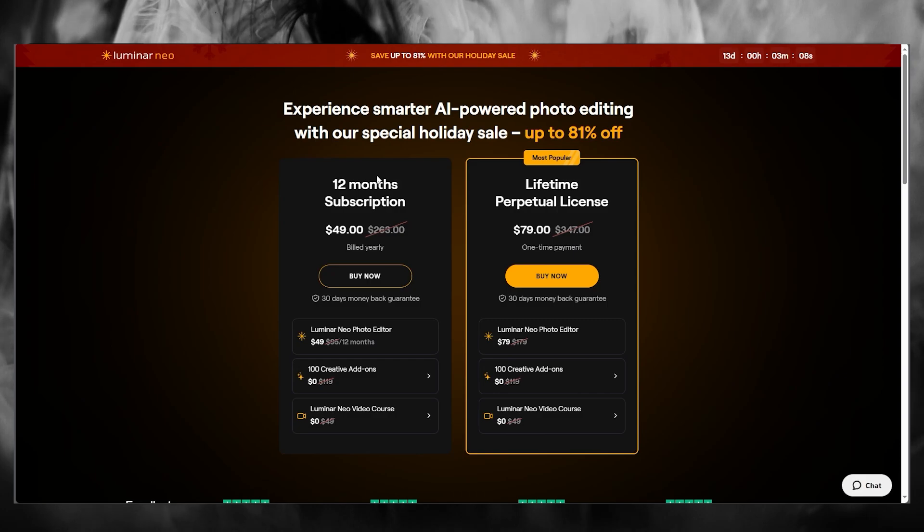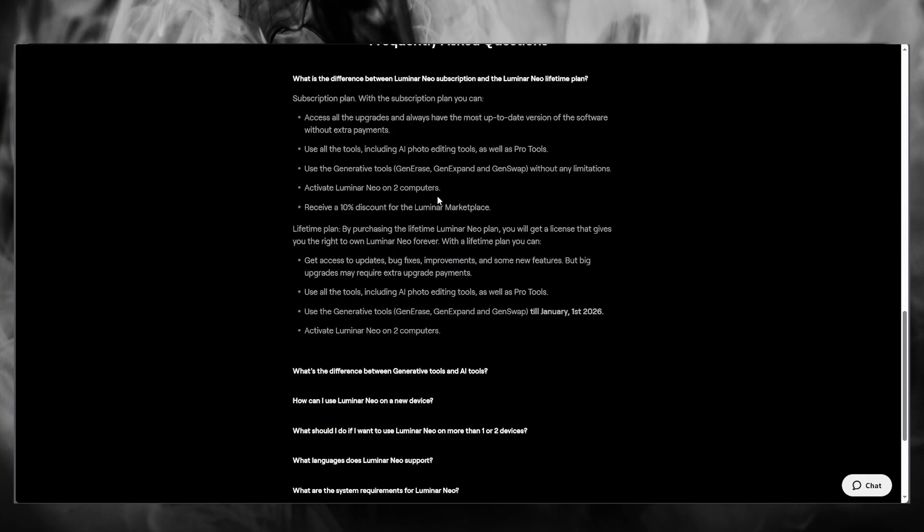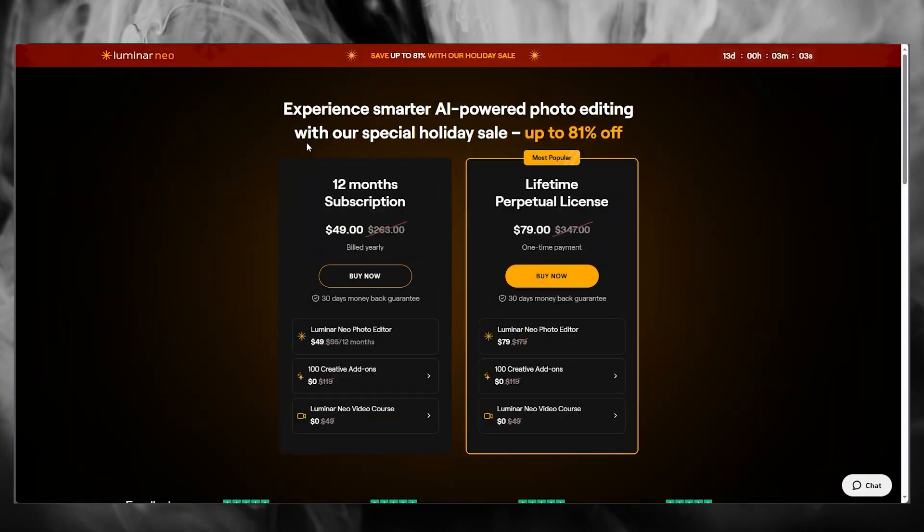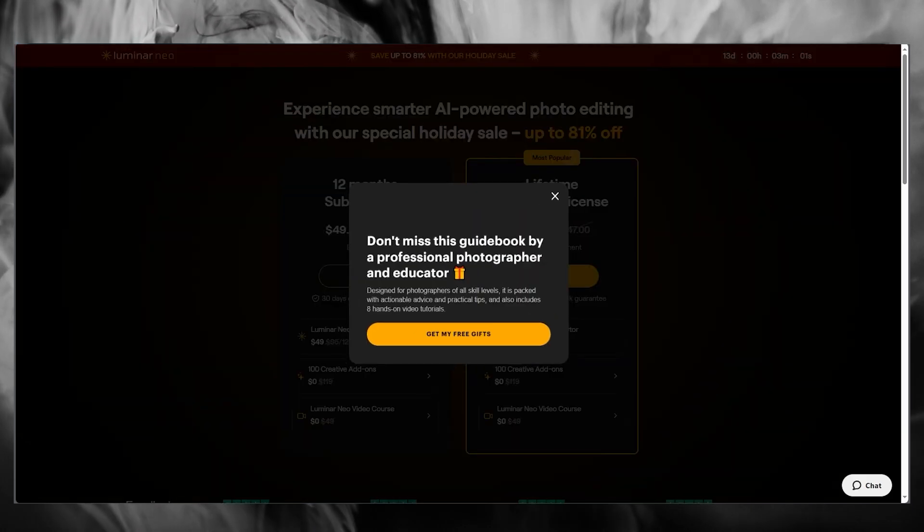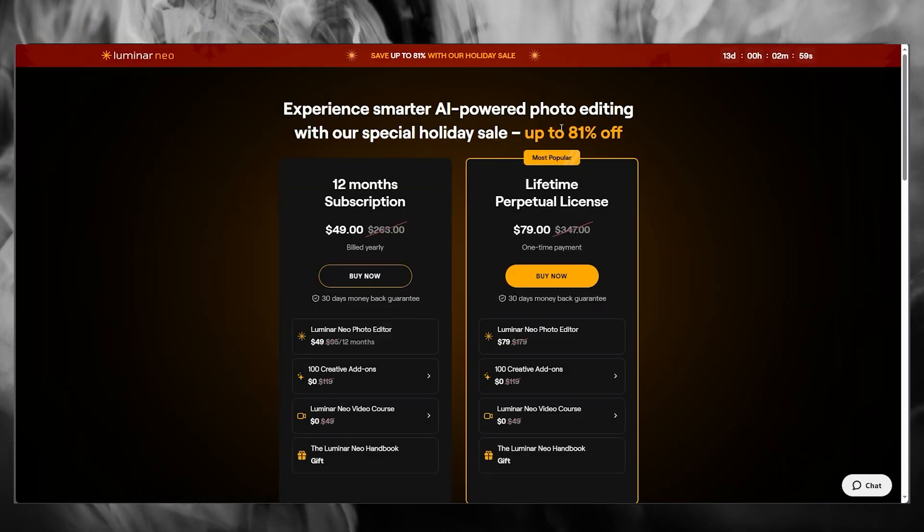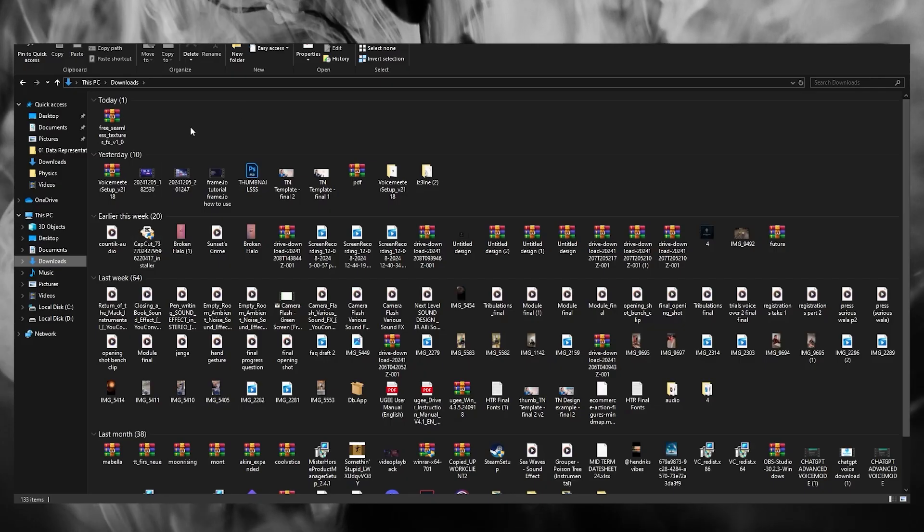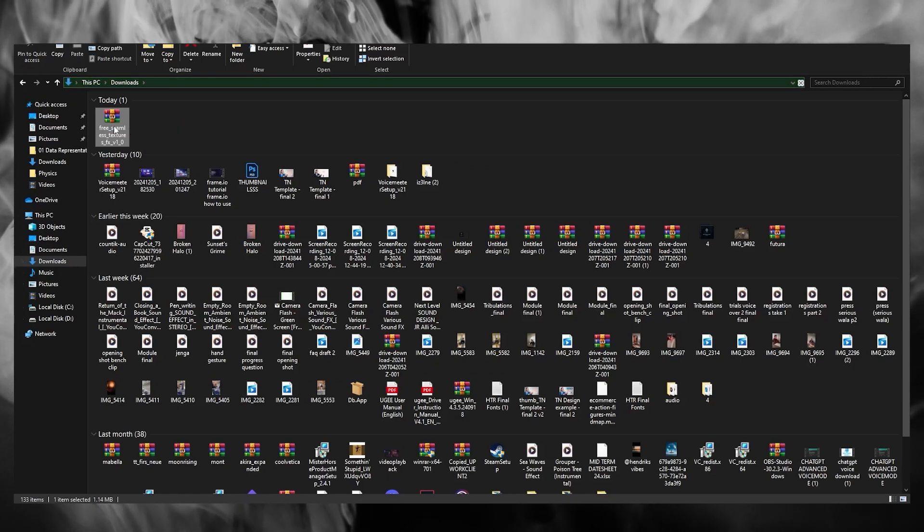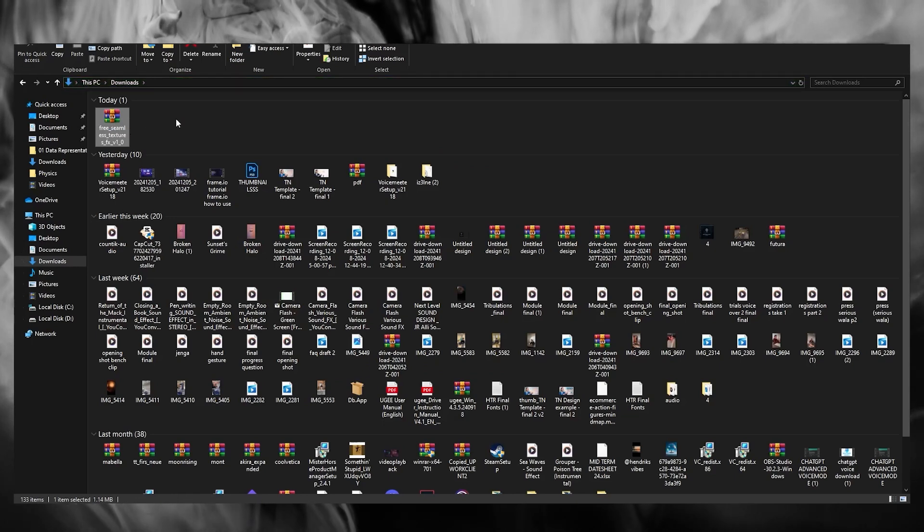You can either buy it on a lifetime subscription or a 12-month subscription, whatever you want to go with. That is totally dependent on you. As you can see, whenever you download a plugin, it's going to be downloaded in a RAR file just like this.